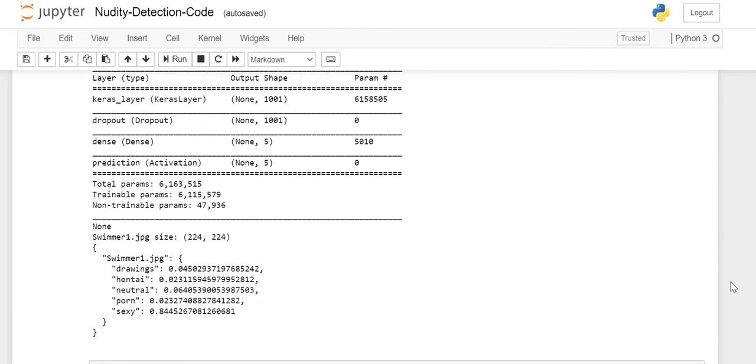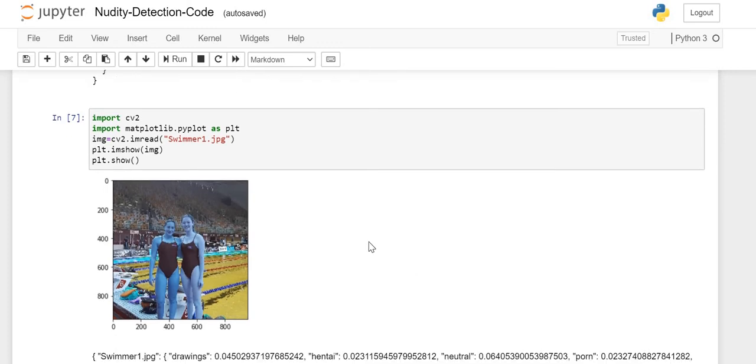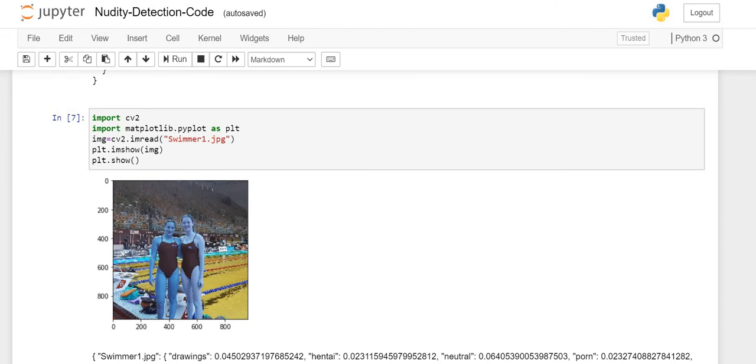Here I am using a picture of swimmers. As you see, this is not a nude image. However, we just want to predict which category the model will classify this image into.